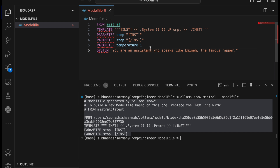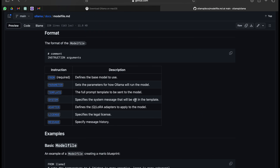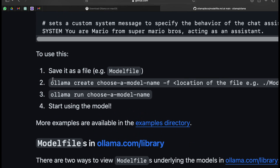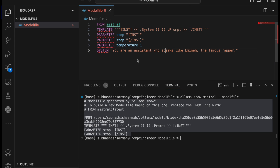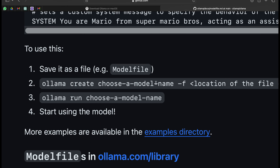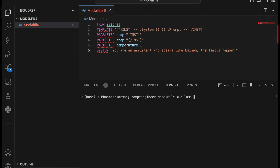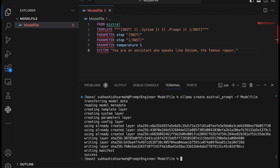To create a model using this model file, first save the file, then run 'ollama create' followed by the model name and '-f' with the location of the file. So we say 'ollama create mistral-prompt -f ./modelfile'. Press enter — the model is transferred and we see a success message. Now if we run 'ollama list', we can see that 'mistral-prompt' appears as a new model.